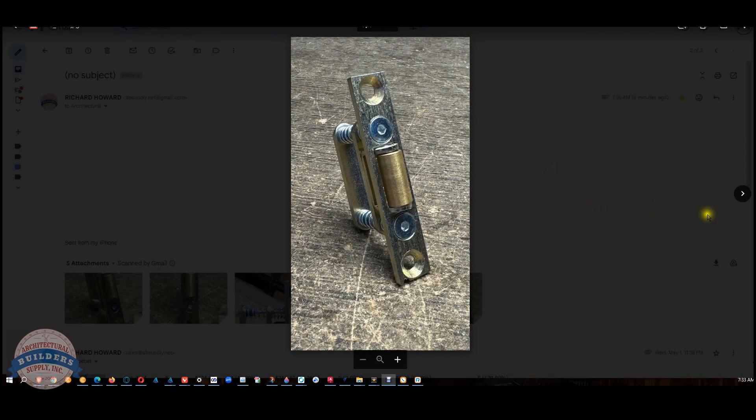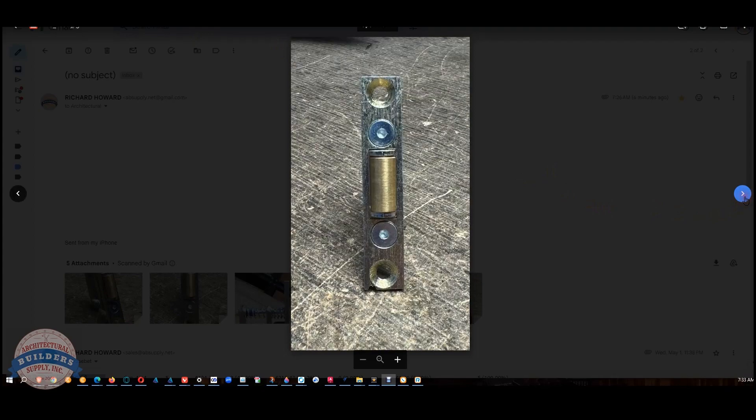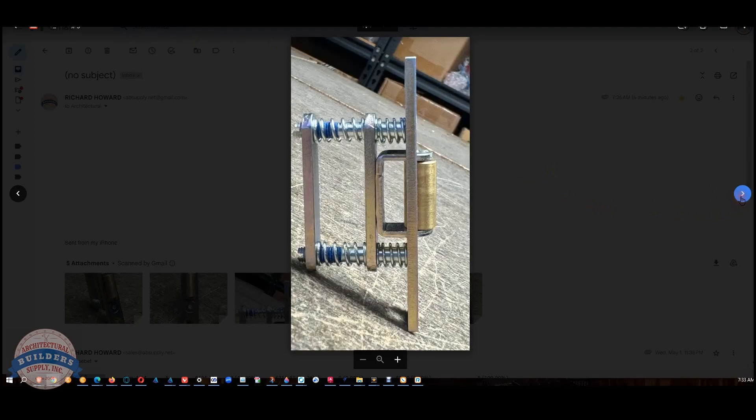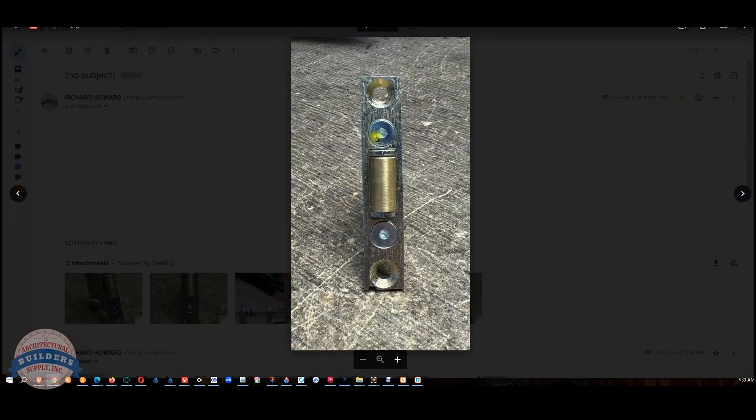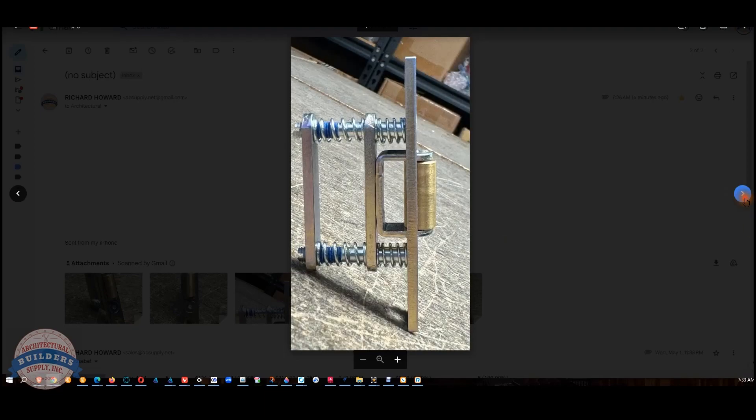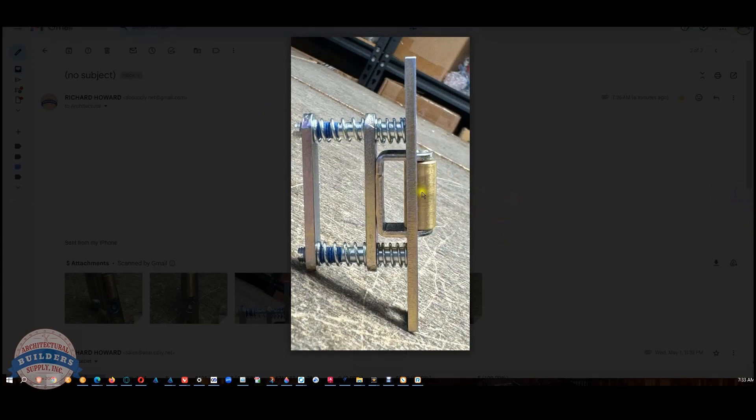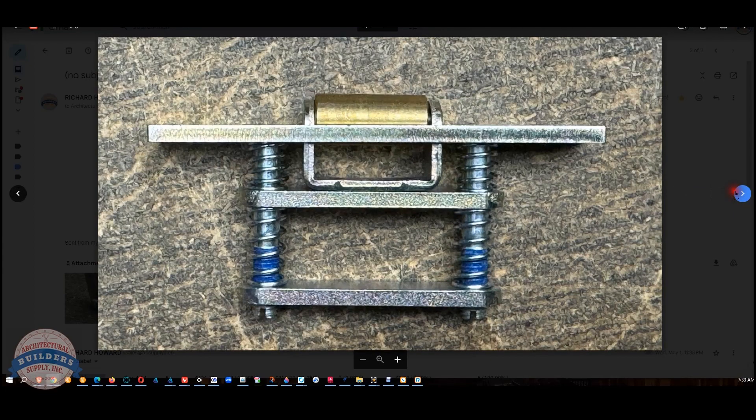Here are some images that we have of this roller latch. You'll take note of these two allen drive bolts here. That's what's going to set the tension ultimately on the roller latch, meaning it'll alter the projection of the roller, and therefore